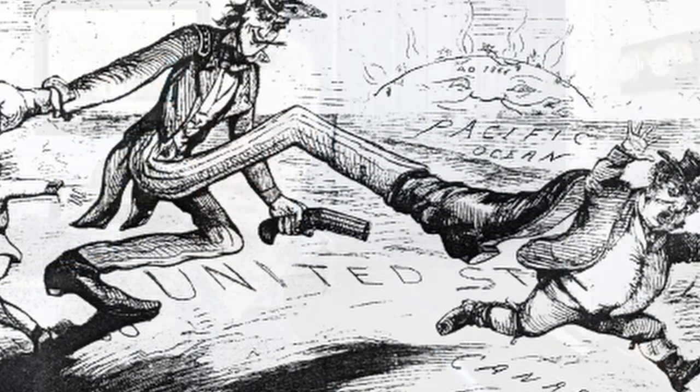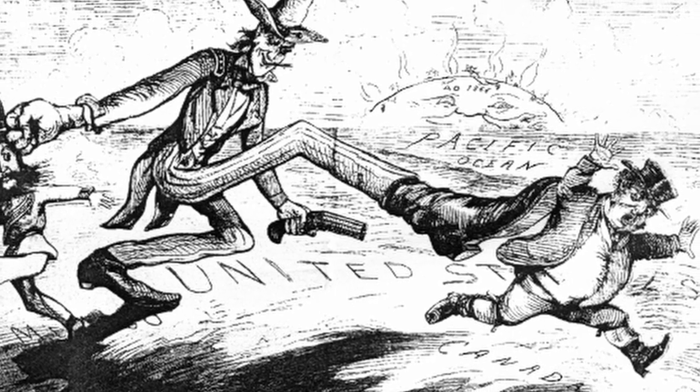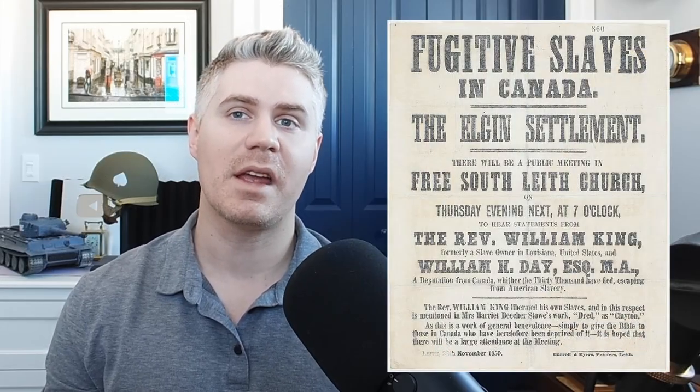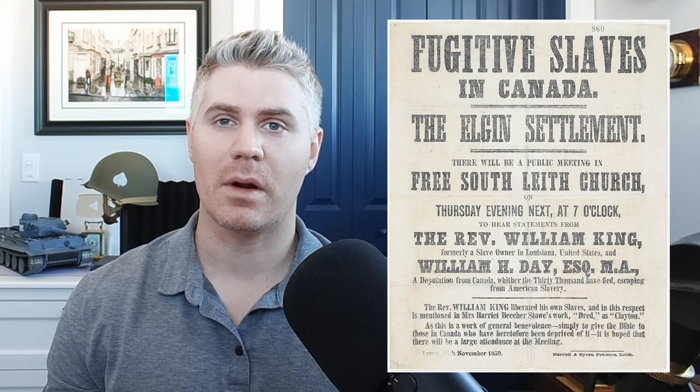These colonies, like Britain, would remain neutral. But there were tensions. Despite neutrality, Canadians largely supported the Union. Slavery had been completely abolished in Canada by 1834.